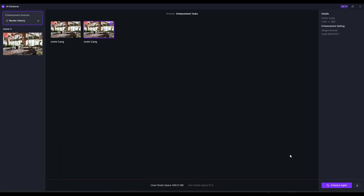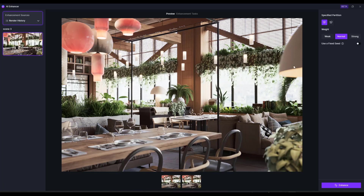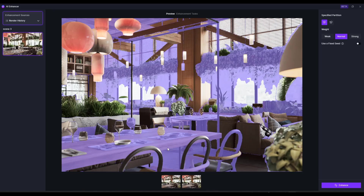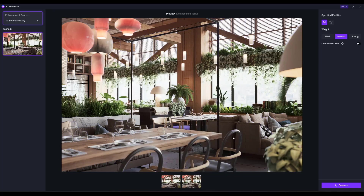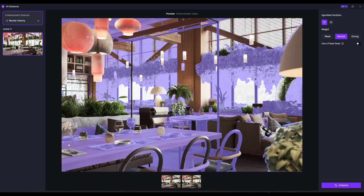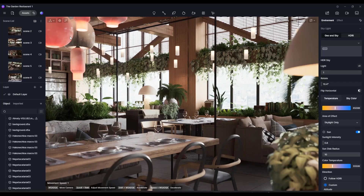One thing I wish — maybe I'm just doing it wrong — is I do wish you could pick areas without using the automated picking of different regions, because I don't want the table in here with these plants. I guess I could enhance the whole thing, but it would be nice to pick just a specific area. I don't think you can do that right now — it's just the automated partitions — but it's still a pretty cool tool.